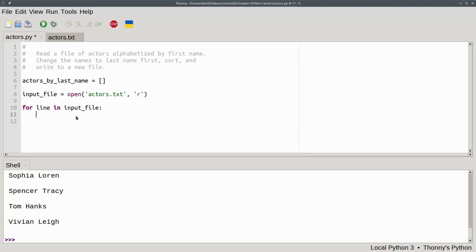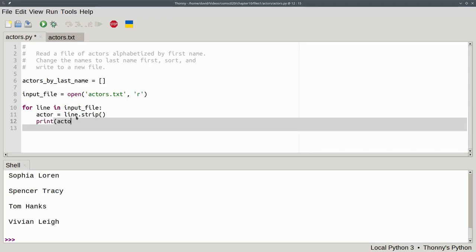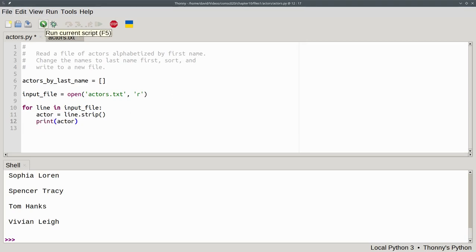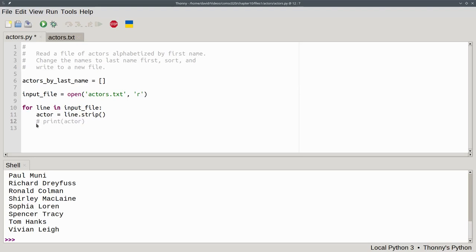I'll create a new variable just to make the difference clear. We'll set actor to be line.strip, which gets rid of leading and trailing whitespace. Then let's print actor and run the program again. And now we're getting the lines without that extra newline character when we run the program. Let's comment out this line. It was just there for debugging.